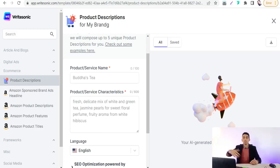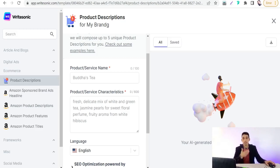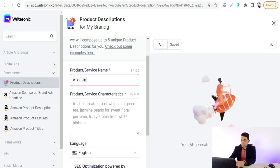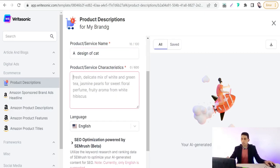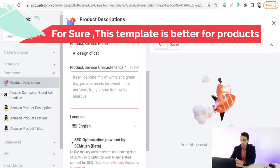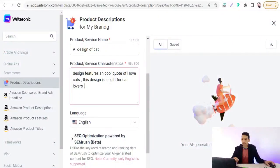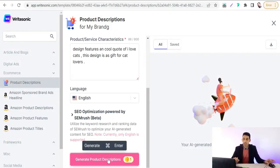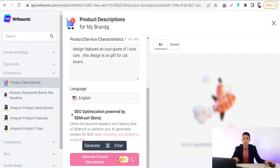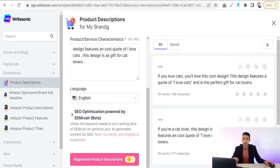You can write designs like cat lovers design, dog design, husky dog design, and so on. Then you can type a brief description of your product. For example, if you want to make a description of a design on Redbubble, you can type 'design of cat' and then describe it — for example, 'design features a cool coat of I love cats.' Select the language as English and click generate product description, which costs one credit.